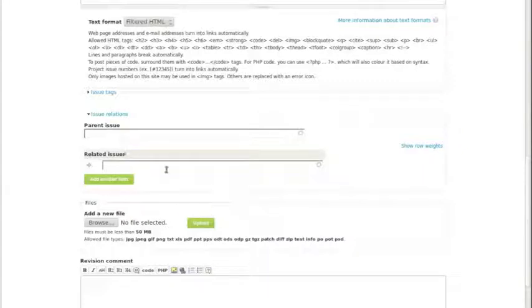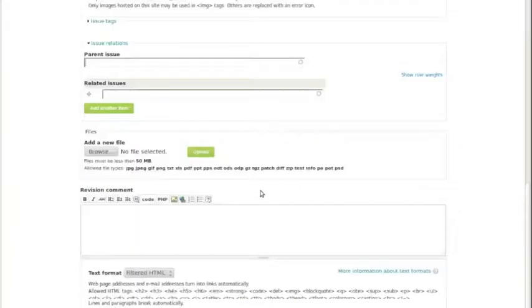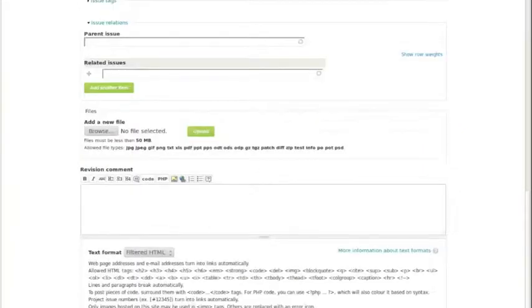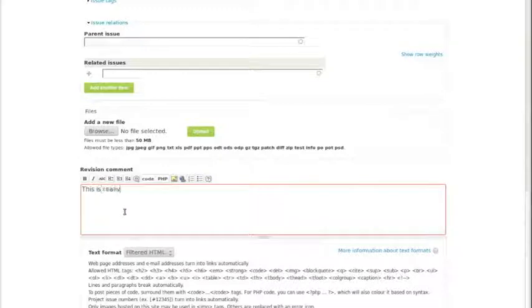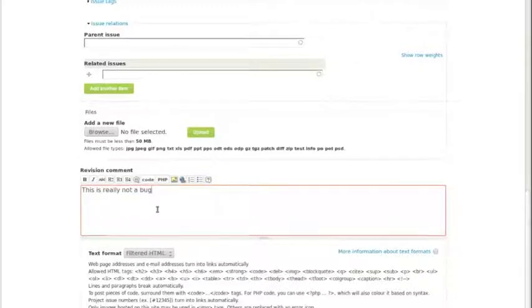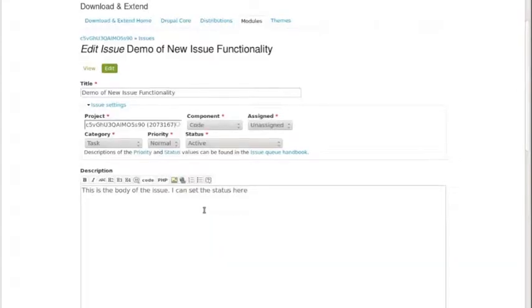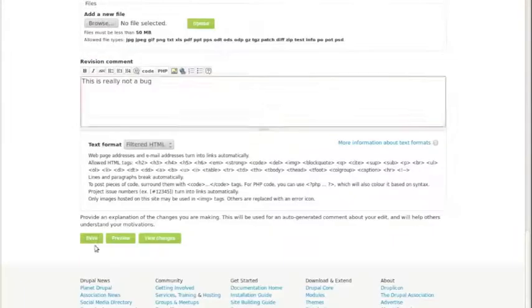You can set the status here and make changes. One of the exciting pieces is that we will also be getting the opportunity to relate issues to each other. In the issue relations, if there's a meta issue and you want a bunch of child issues, we're going to have functionality for that too. The details are described in the document. Then you can comment when you make the change in the status, why you're doing it.